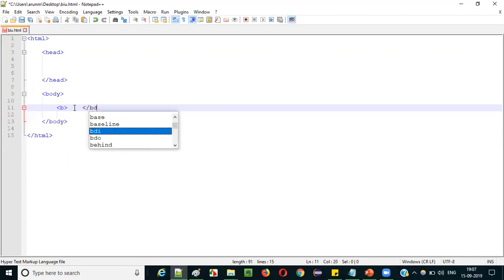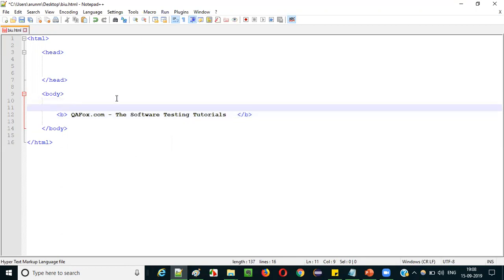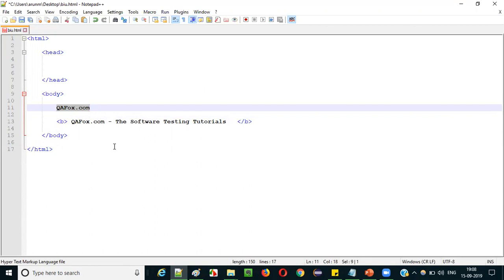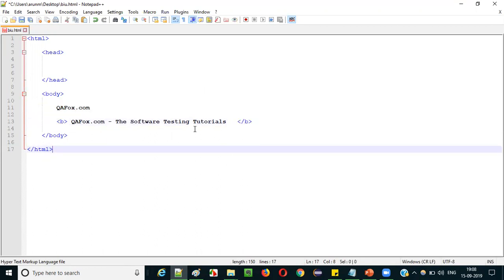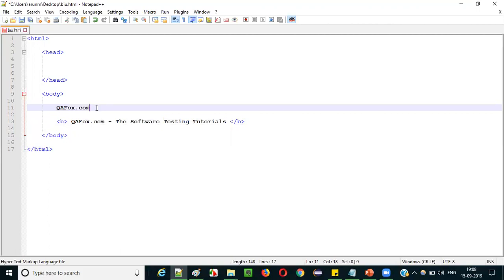Let me start by creating the bold text. Inside the body, write b tag and slash b tag. Whatever text you provide here will be in bold — for example, qfox.com the software testing tutorials. Before and after this text there are bold tags, b and slash b. But I will also provide some text without any tags so we can compare — this is a normal text without any tags.